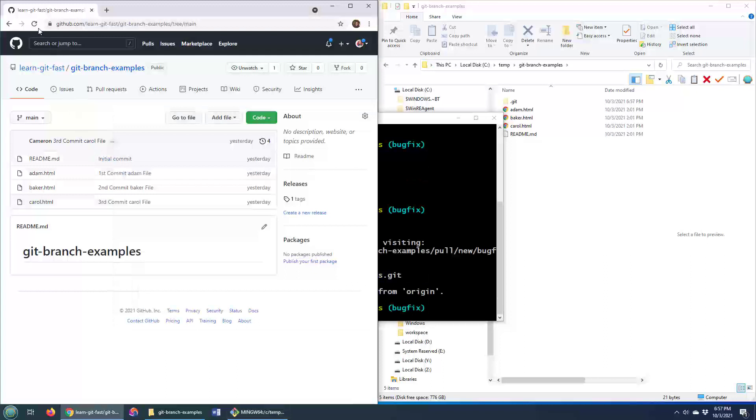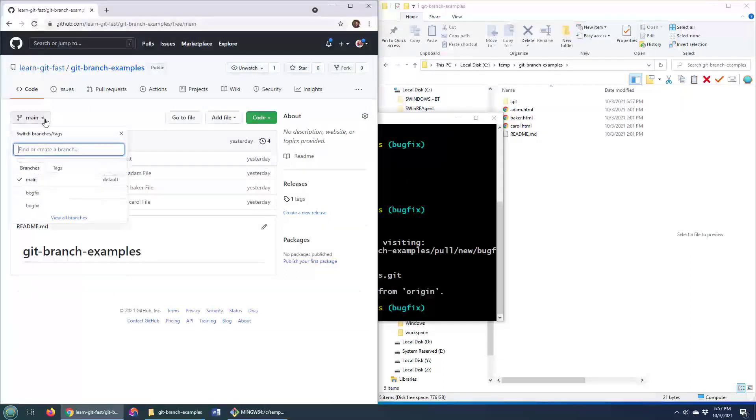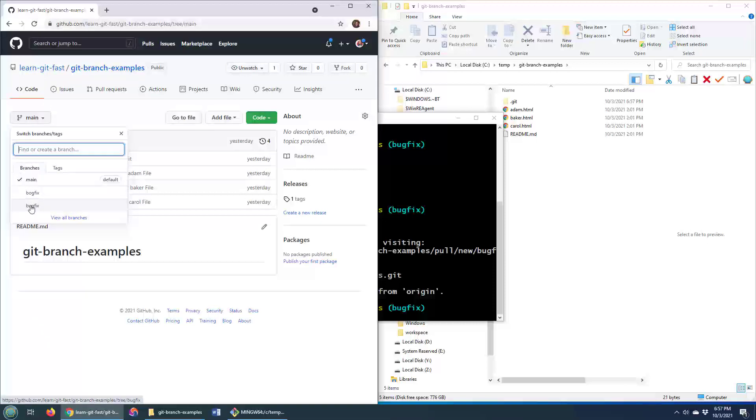And as we come over here, you can see that boom. Well, we haven't done the boom yet, but we've done the boom right there. We've got the bugfix branch is up right now. Now, you'll also notice that the bogfix branch is still there as well.